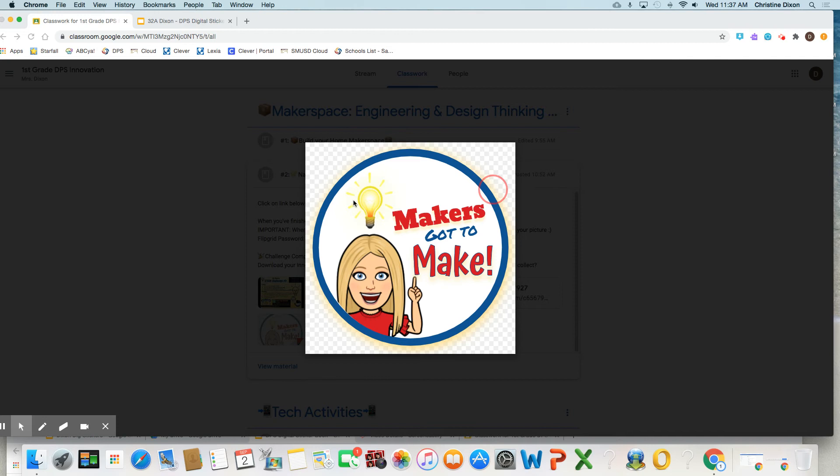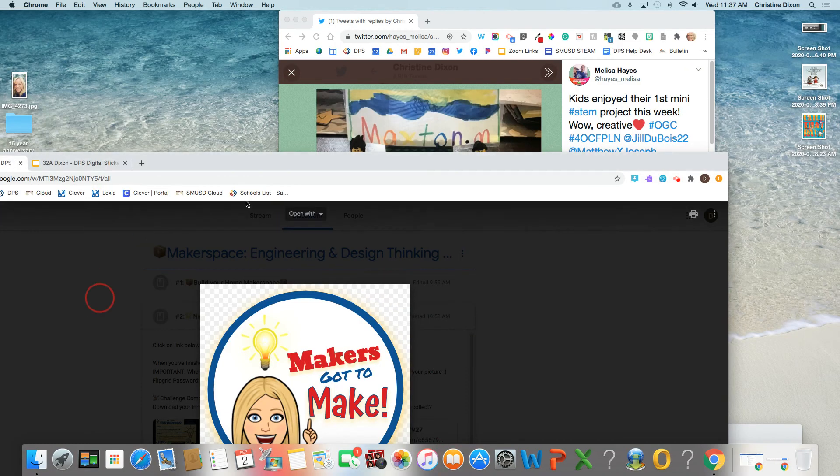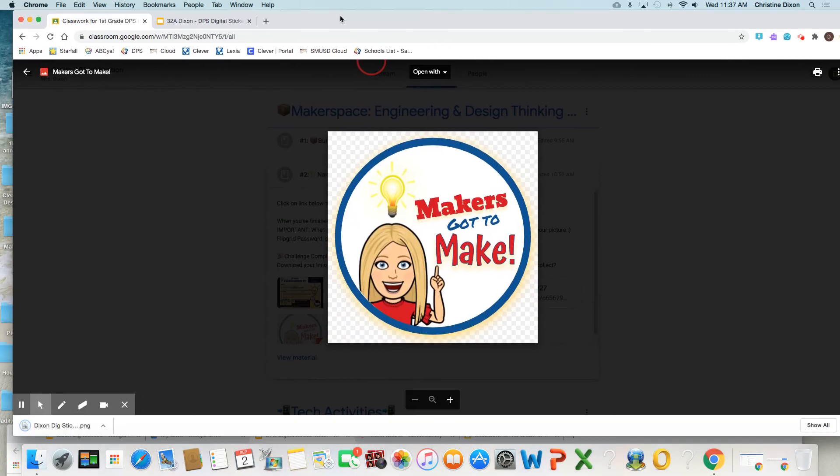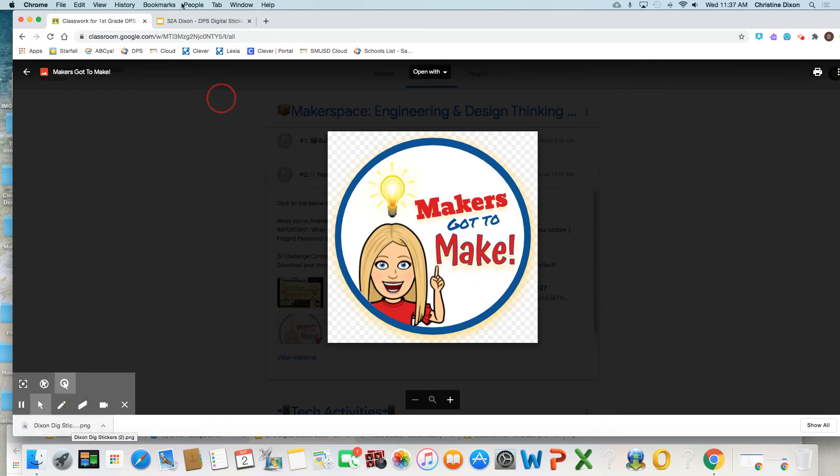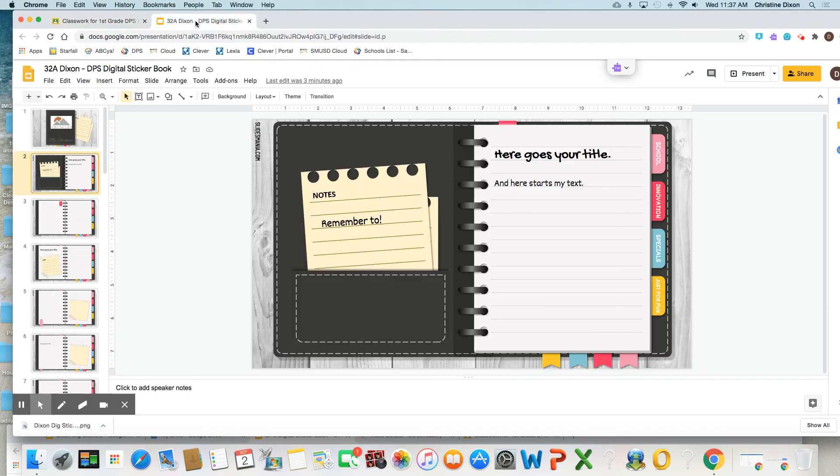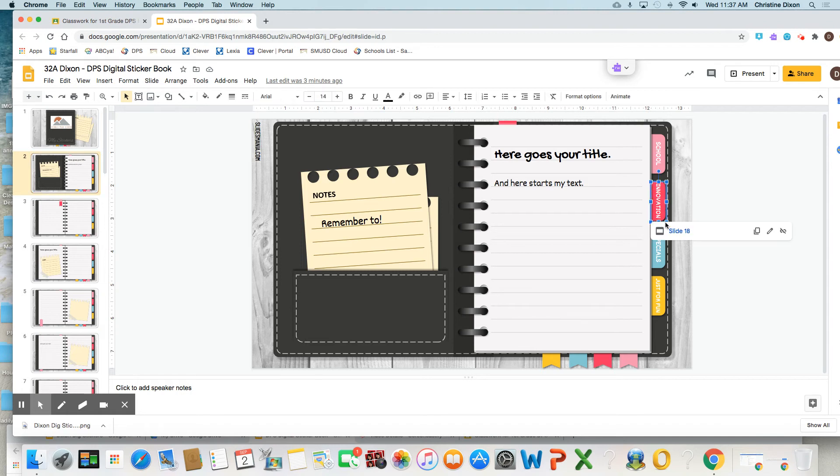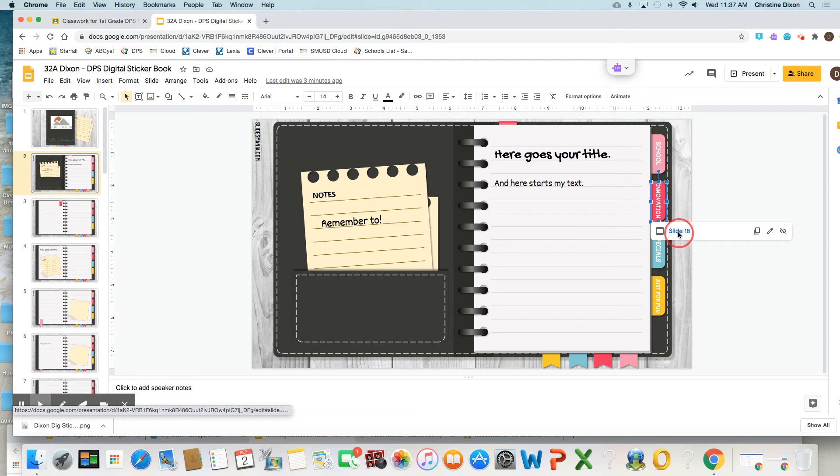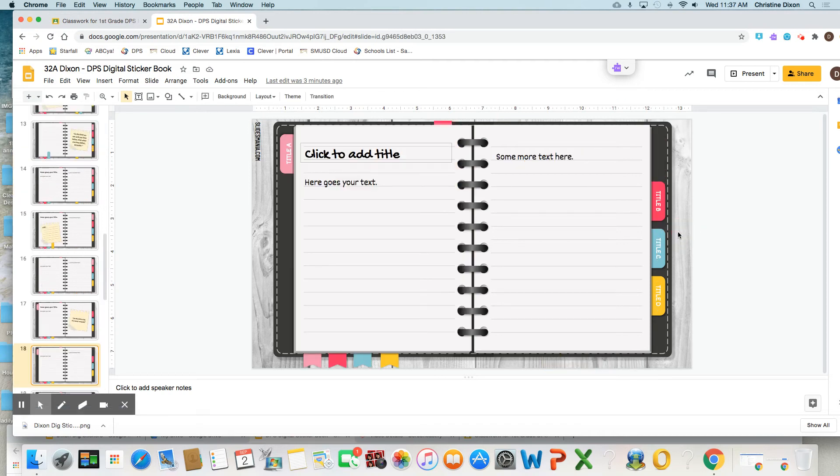And on your Chromebooks, the download's going to go down here, okay? Once it goes down there, you're going to open up your digital sticker book and click on where you want to go. So this is innovation. This hyperlinks to innovation right here, okay?